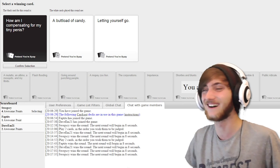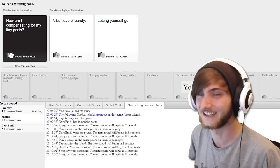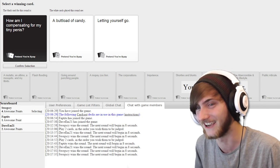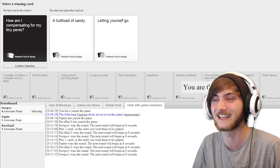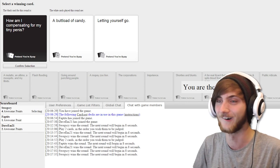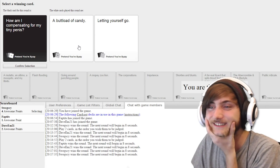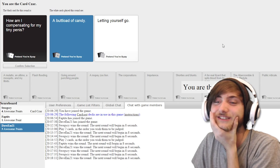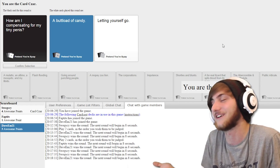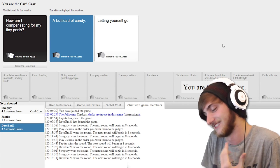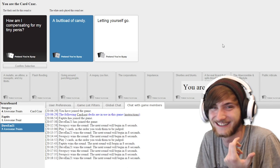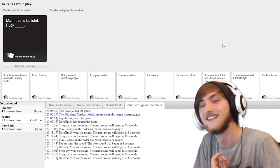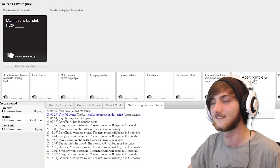How am I compensating for my tiny penis? A buttload of candy. How am I compensating for my tiny penis? Letting yourself go. Surely letting yourself go would make it worse, because it would just disappear into the... That's the comedy. Man, this is bullshit.